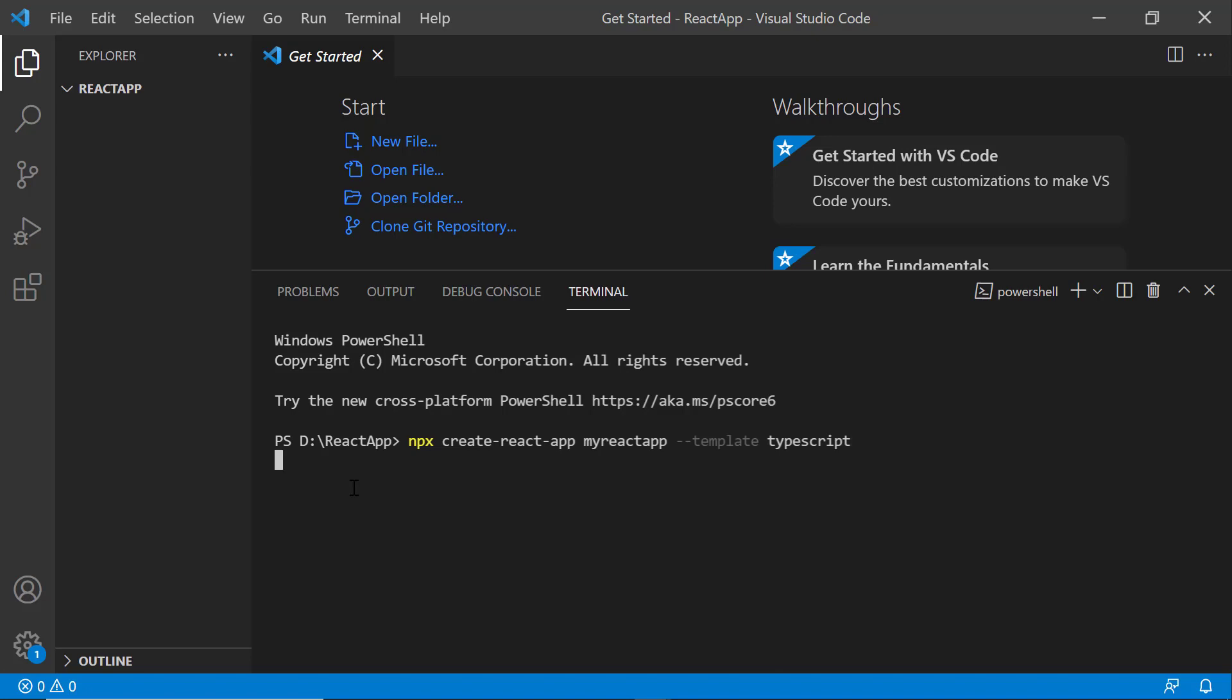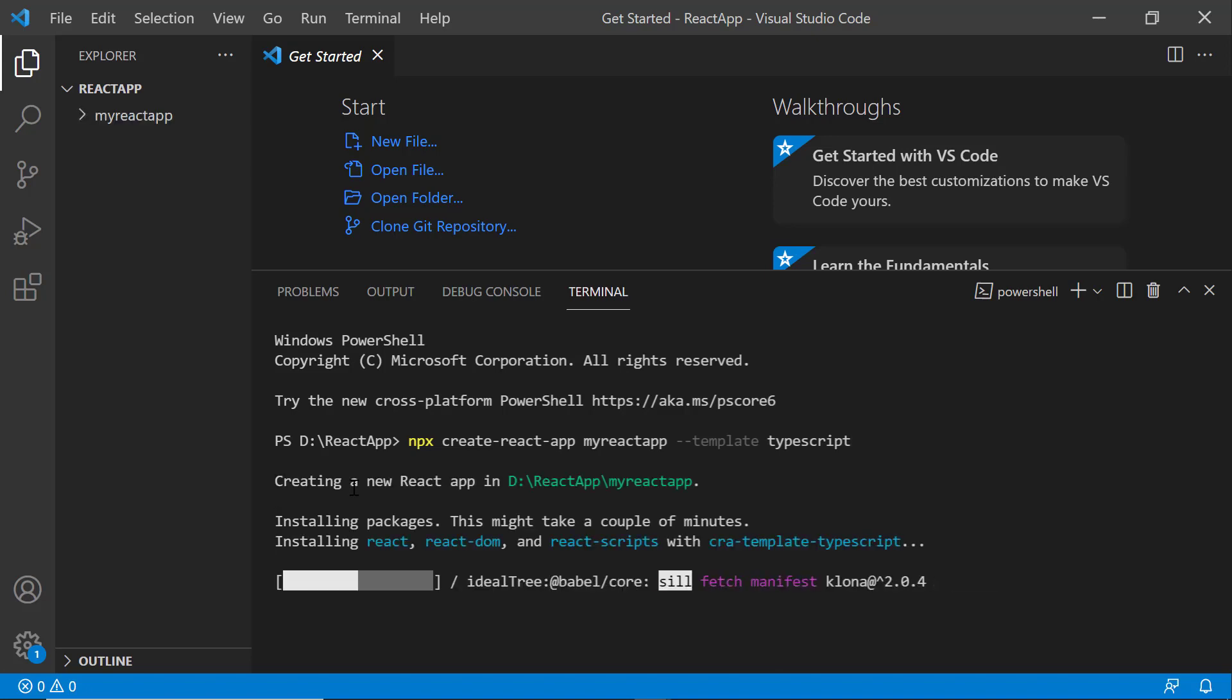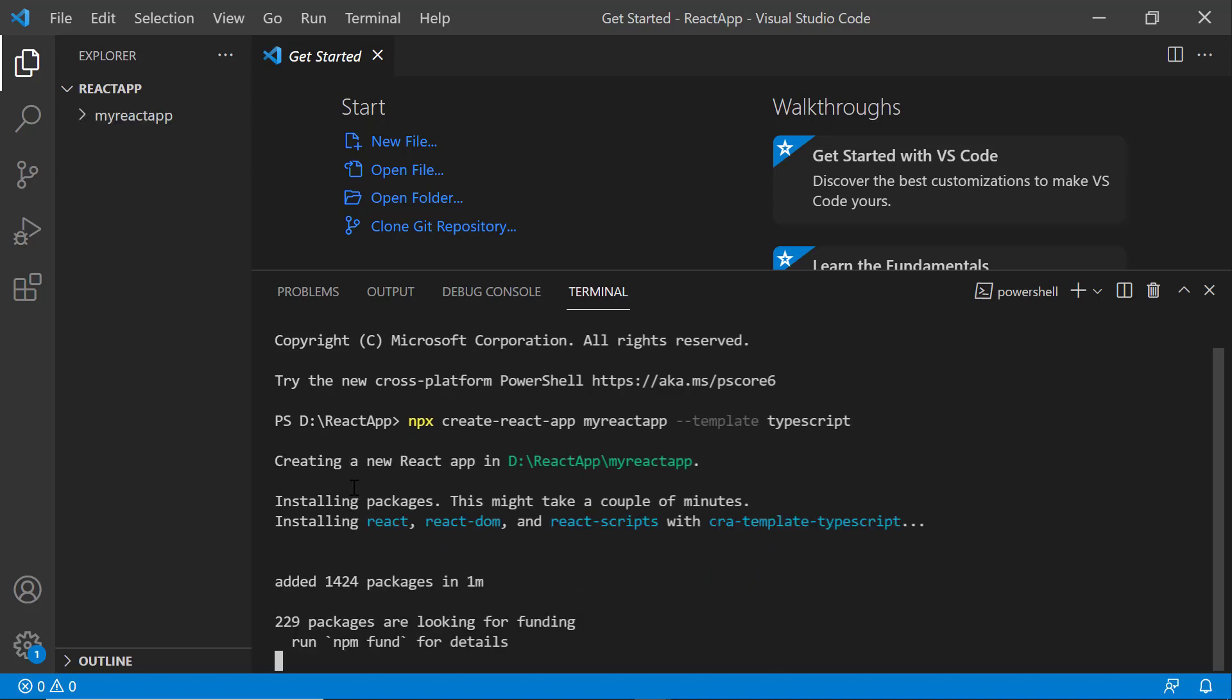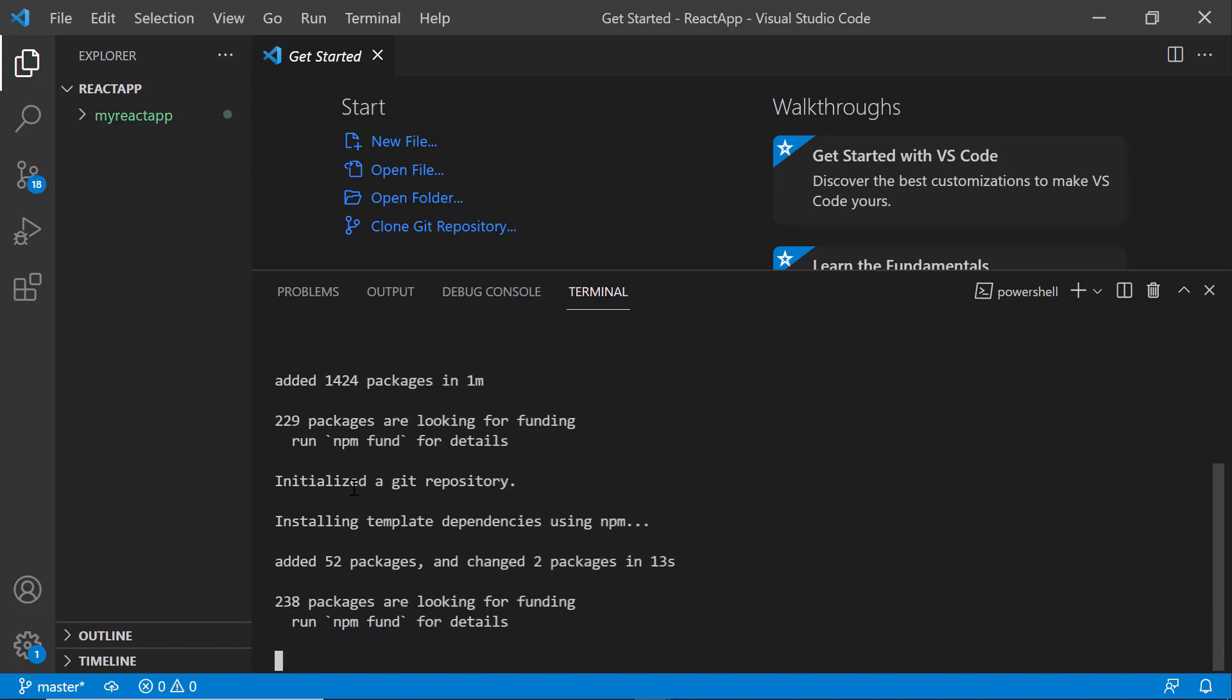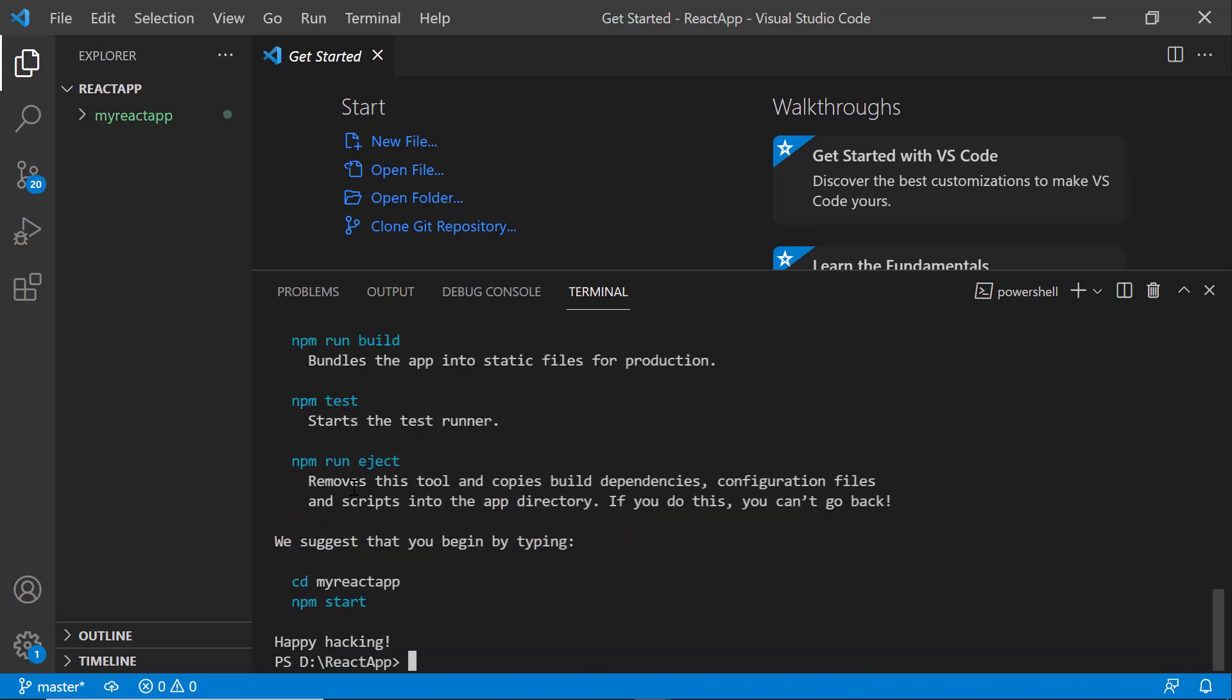It will take a few seconds to create the project. Next, I navigate to the newly created React app.